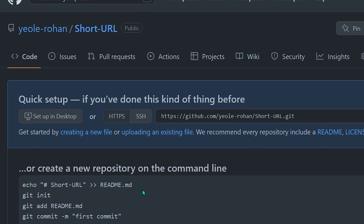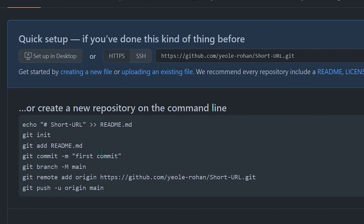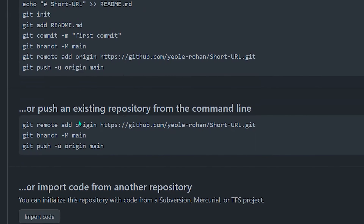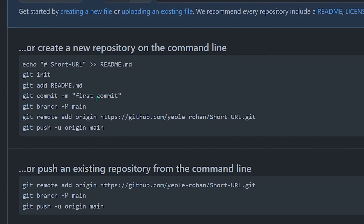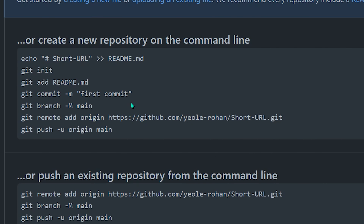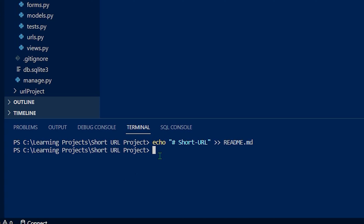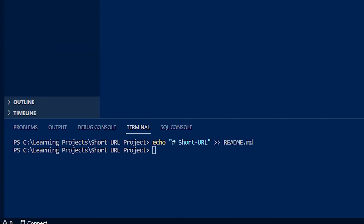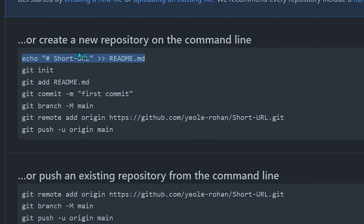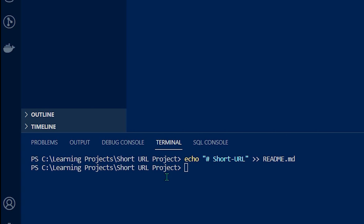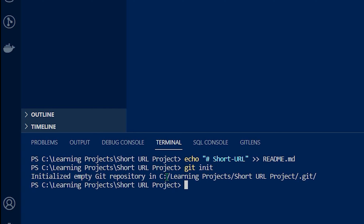So these are the commands that we need to run on our project. There are two types: you can initialize the repository from the beginning, or you can push an existing repository to GitHub. Inside the project, just copy-paste the first command — creating a short URL readme.md file. This will create a file and write 'short URL' inside it. After that, initialize the repository with git init.